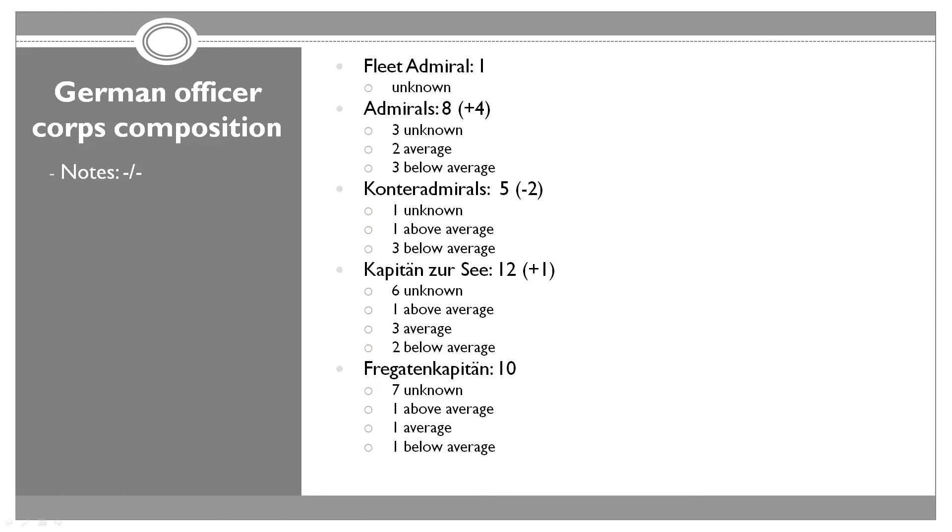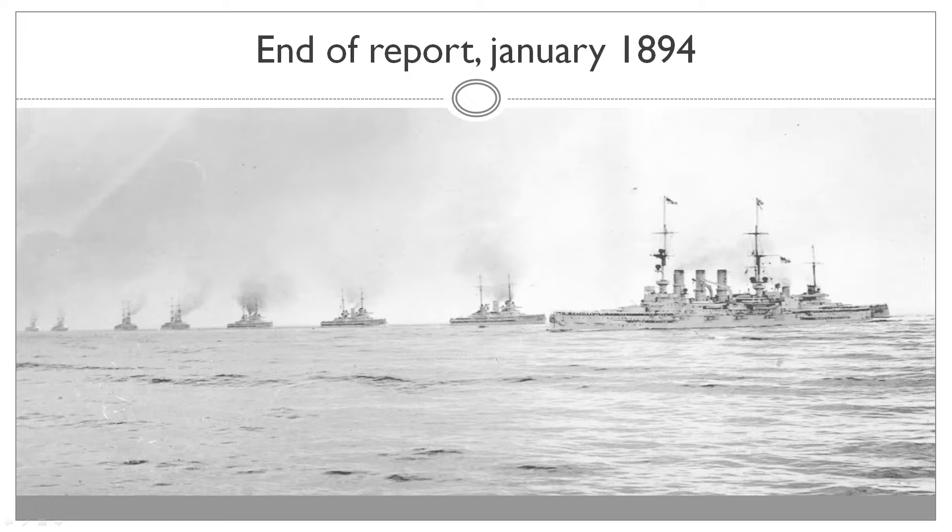As far as officer corps goes, we're getting a little bit top-heavy. We now have 8 admirals, 5 counter admirals, one more Kapitan Surze, and the same amount of Fregaten Kapitans. I'm hoping that it's going to increase slightly more as we build more ships because you need crews for your ships. That's all for this report, thank you very much for joining me, and I'll jump into the game.